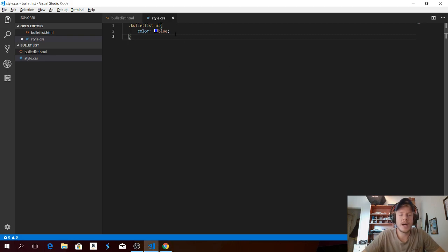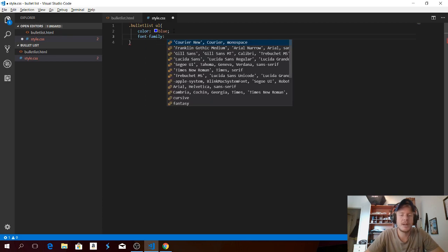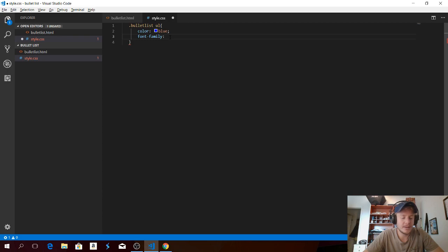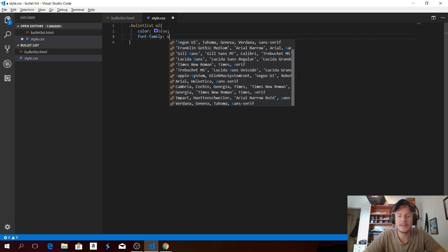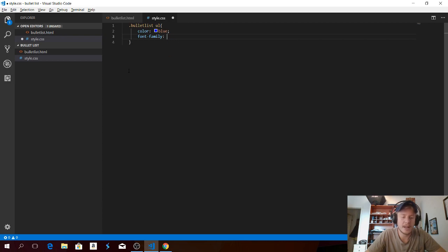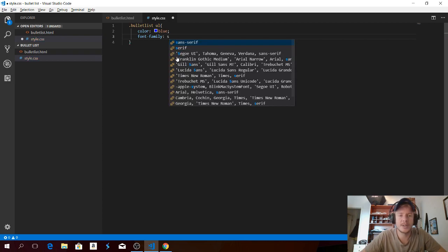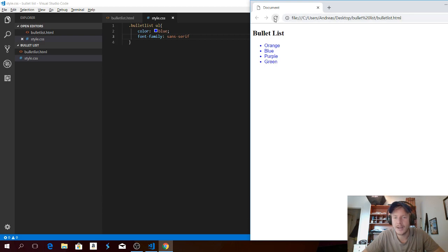So let's say we want to add a font. Type in 'font-family' and hit tab. We can choose one of the options — you can also just type in a letter to filter. I'm gonna choose Sans-Serif. Click Ctrl+S, go to the browser and update. Now we have a new font — Sans-Serif.